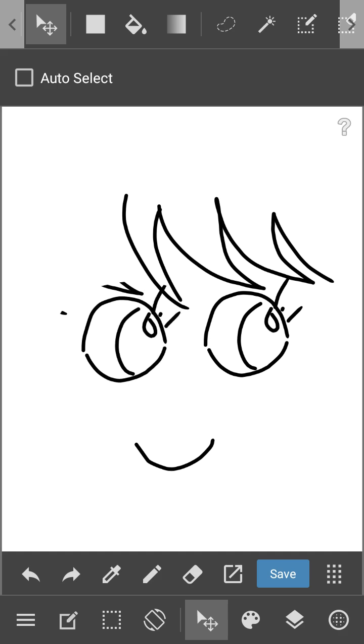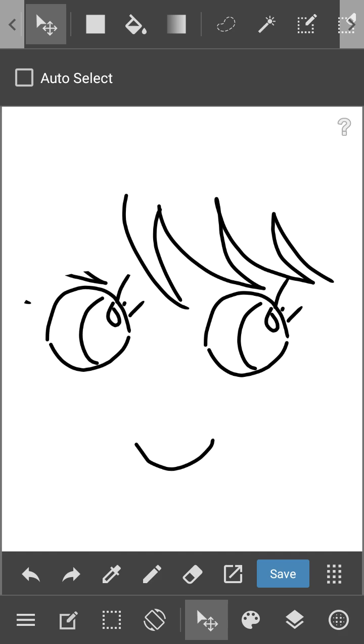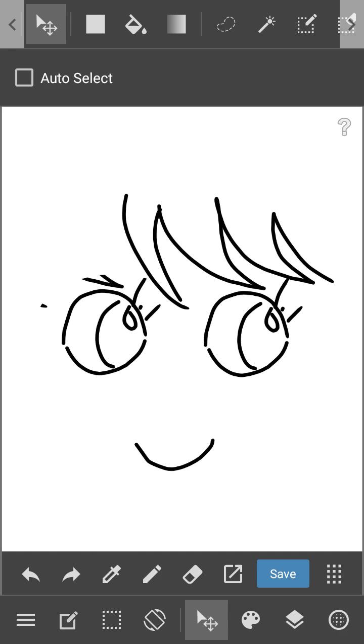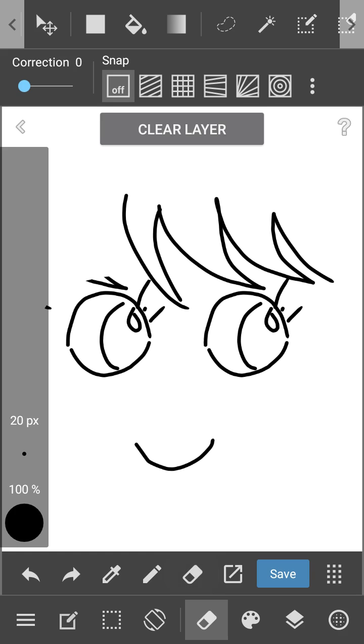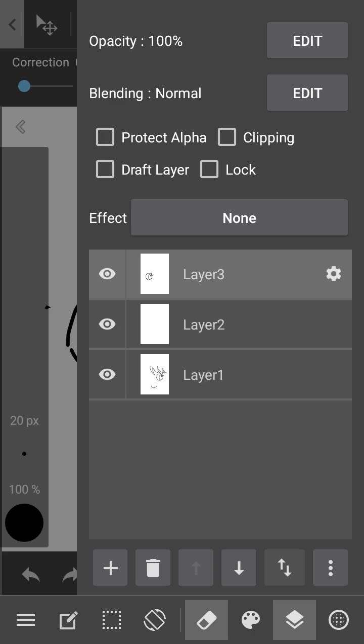And drag it to here. See, you have two eyes, but this one looks really weird. I just erase something that's not necessary. Okay, then you see we have two layers, oops. So this one is no need, I will delete it.